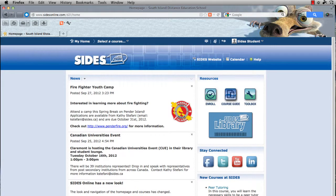Welcome to SIDES. This brief video is just to give you an idea of how to do basic navigation on the SIDES website.